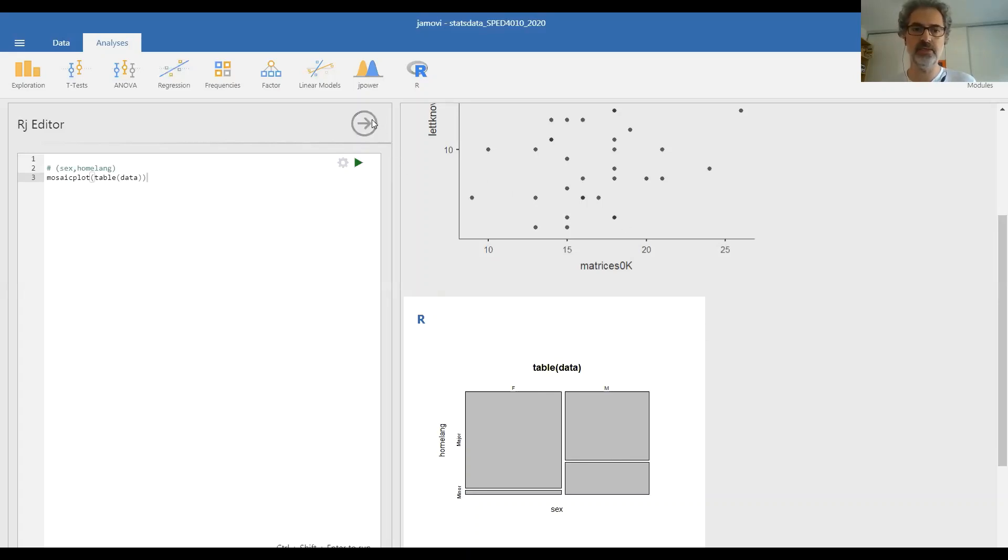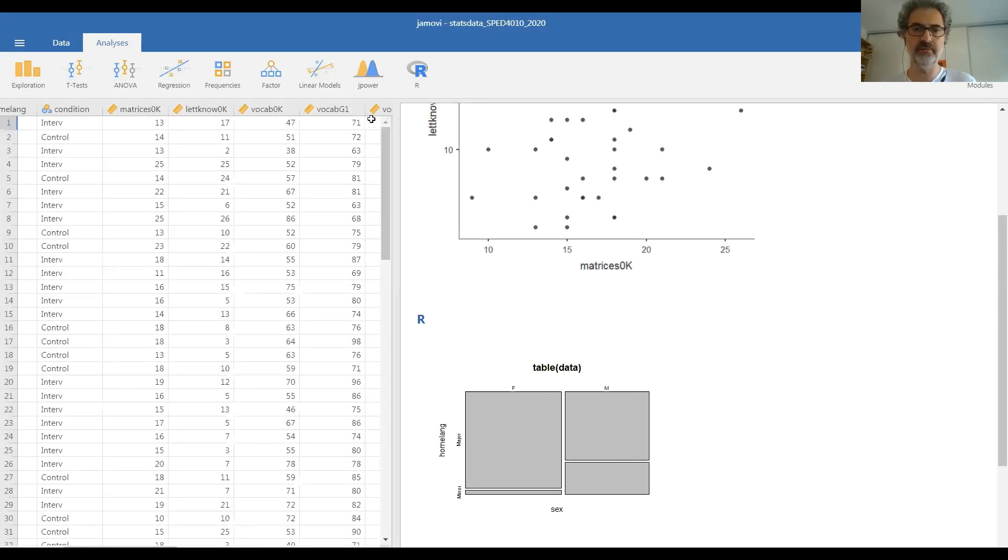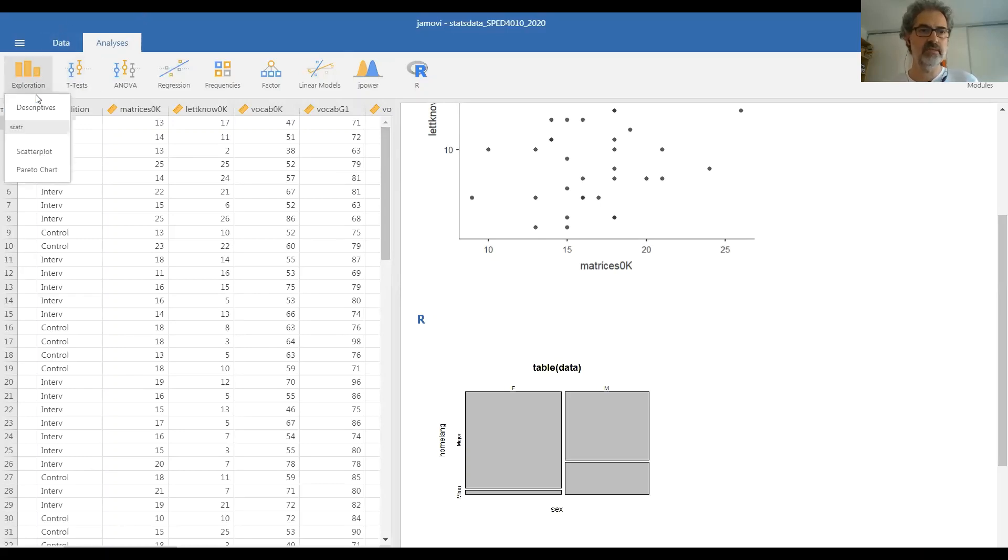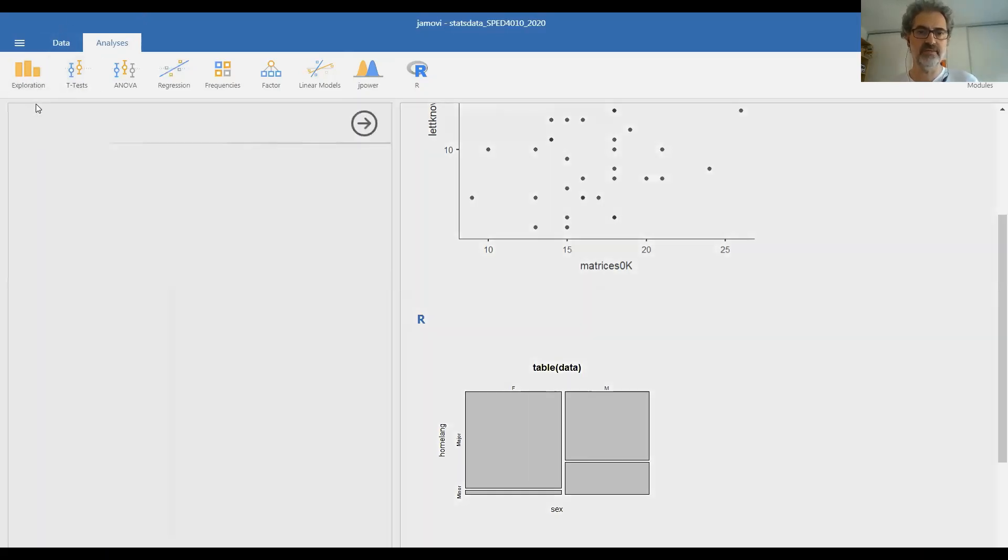Okay, let's close this panel and I'll go on to the situation for one categorical or qualitative and one numeric or quantitative variable. Analysis, exploration, descriptives.